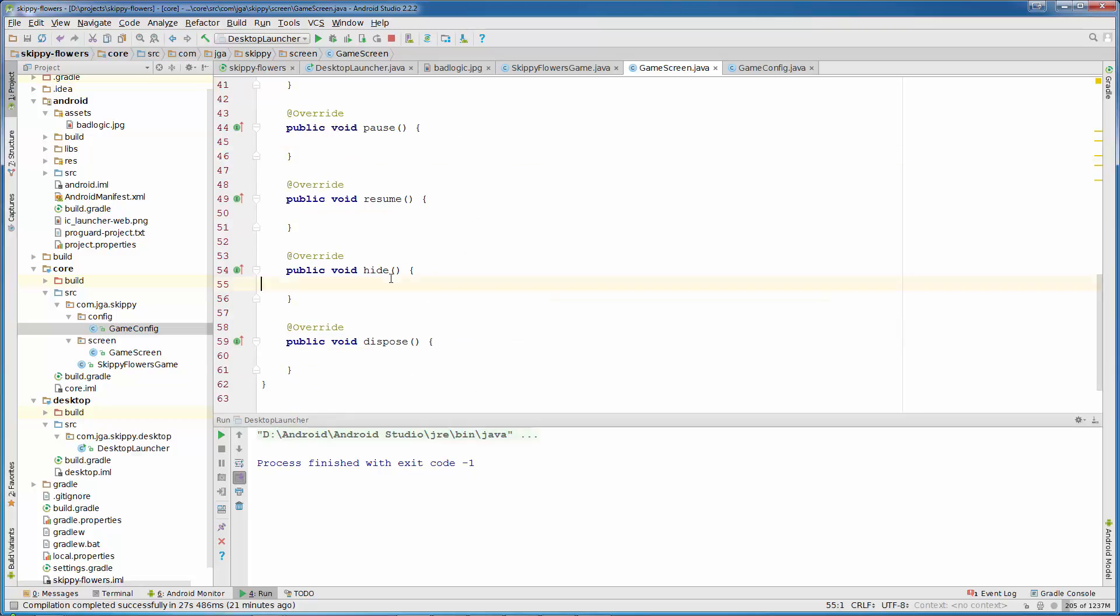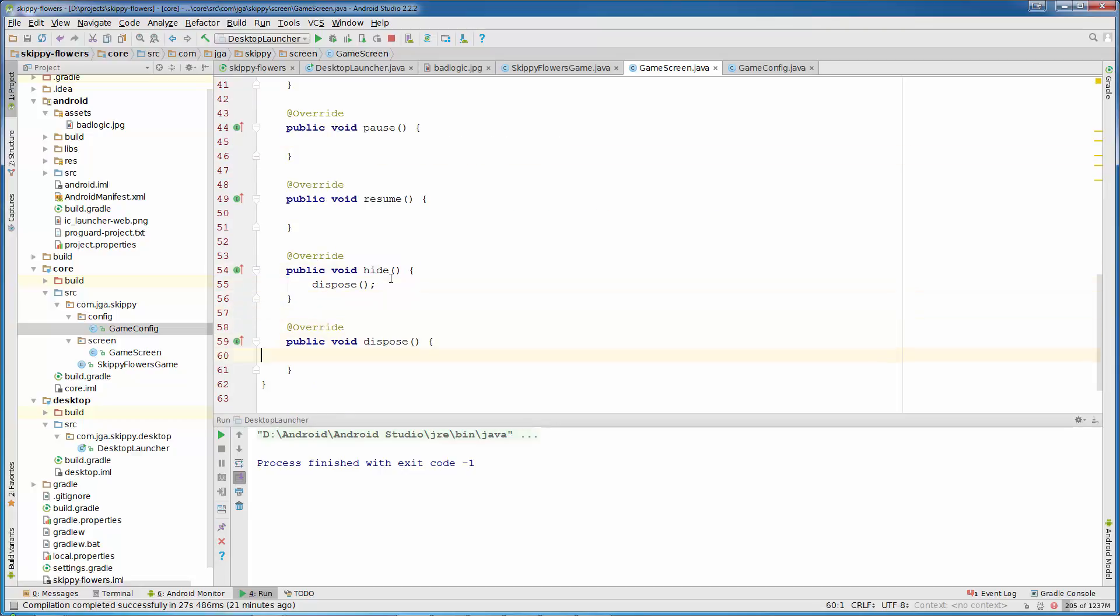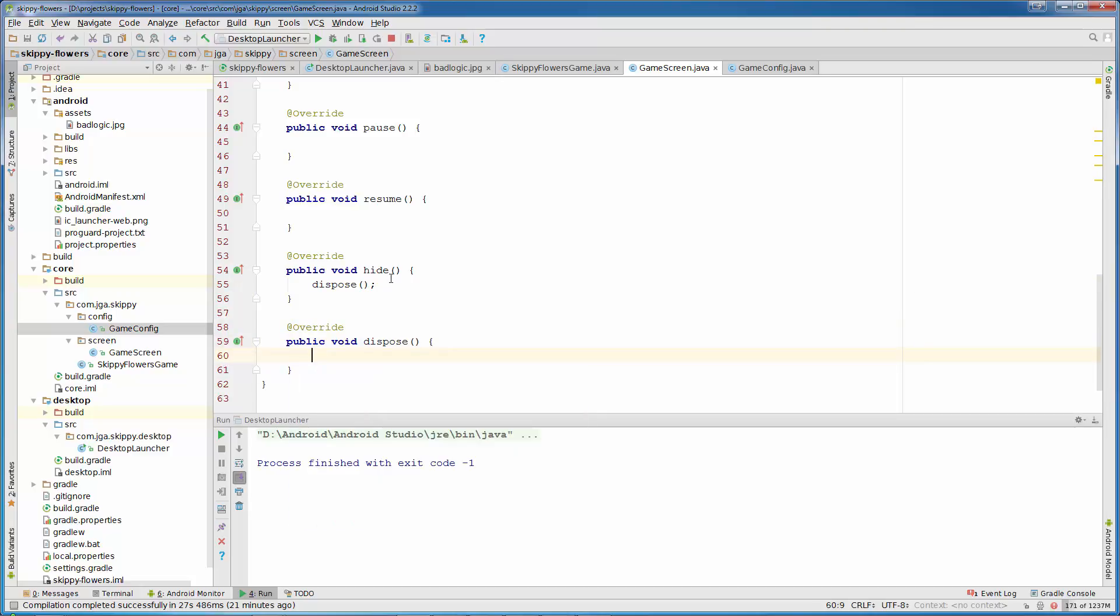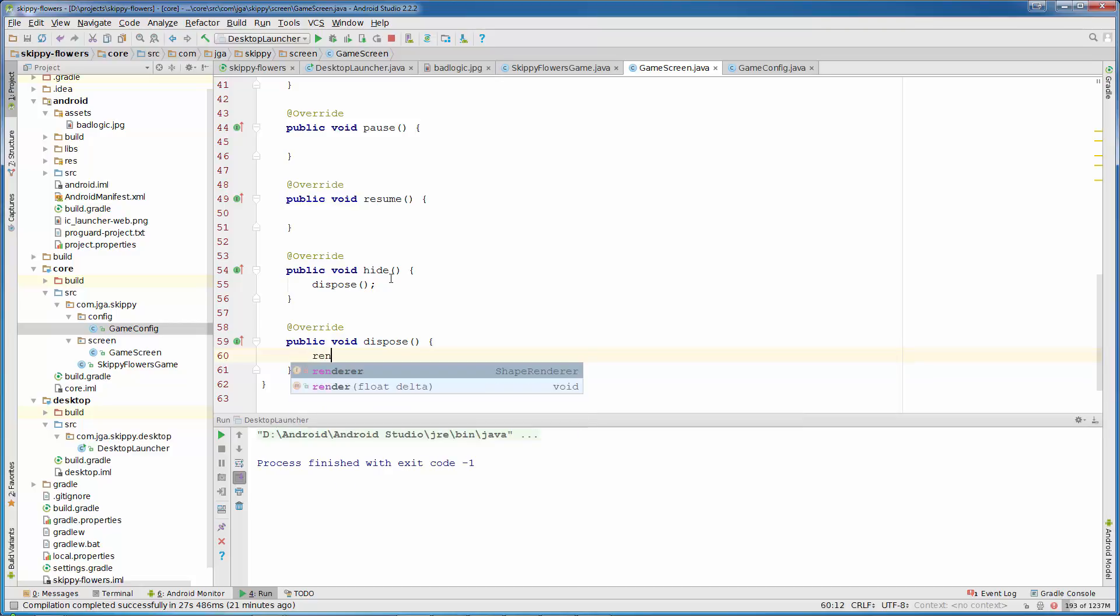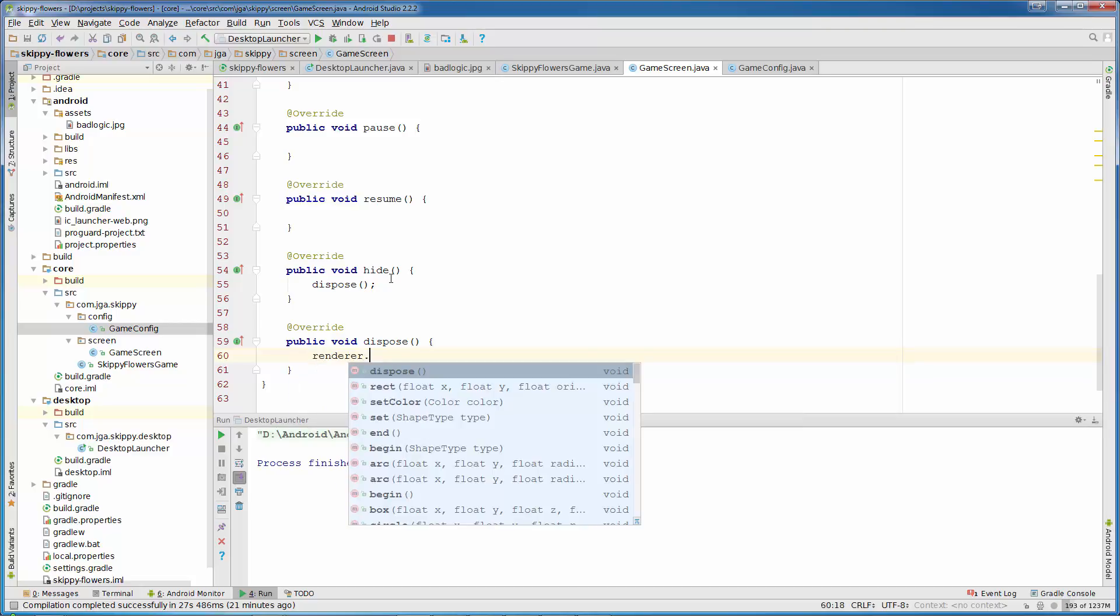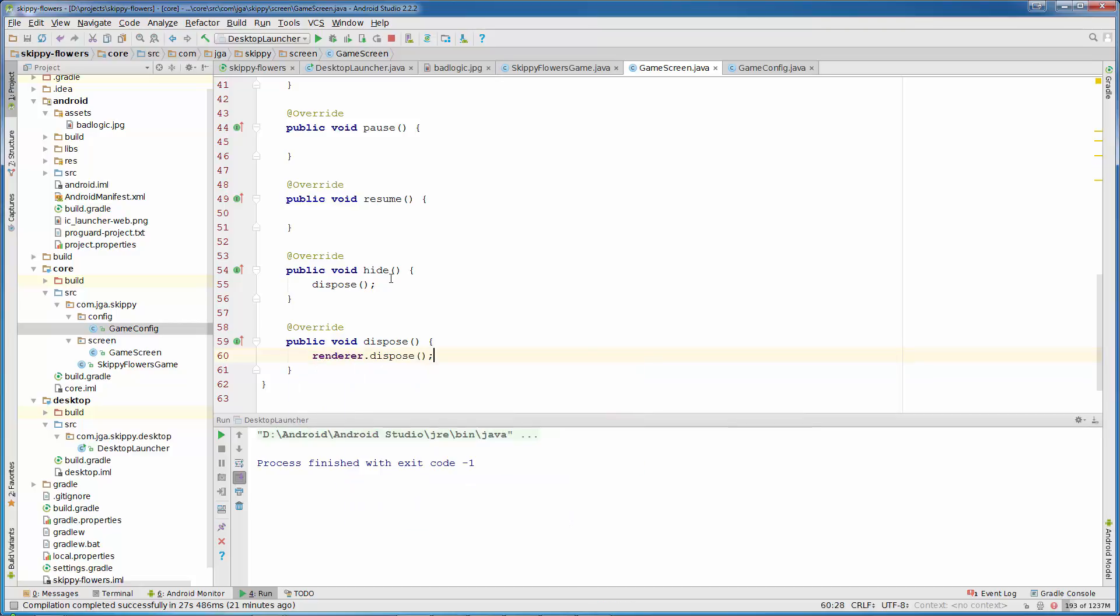Pause and dispose can be empty. In hide we are going to call dispose. And in dispose we are going to dispose our shape renderer because we need to dispose all resources. So renderer.dispose.